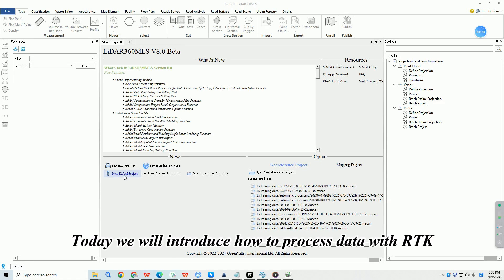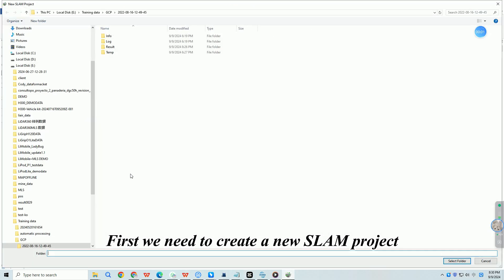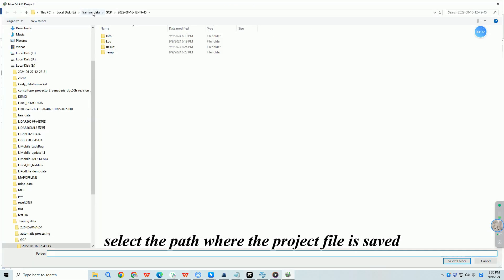Today we will introduce how to process data with RTK. First we need to create a new SLAM project, select the path where the project file is saved.